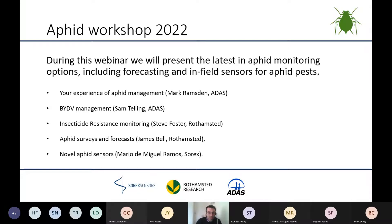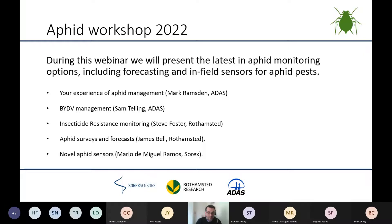First, we're going to start with a short survey for everyone to complete. This is to get everyone engaged but also so we can better understand the current experience of aphid monitoring and where future developments could be helpful. Then Sam is going to give us an update on BYDV management and monitoring, followed by a recording from James Bell on aphid suction traps and forecasts at Rothamsted. Steve Foster will give an update on insecticide resistance monitoring, and then Mario will talk about the new novel aphid sensor they are currently developing.